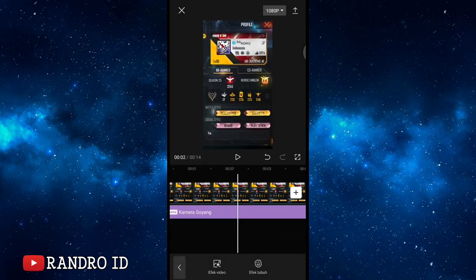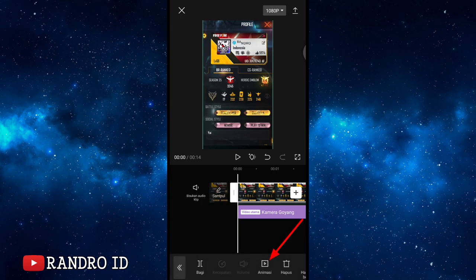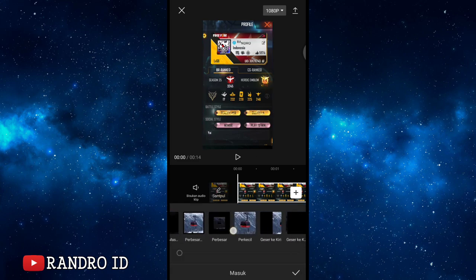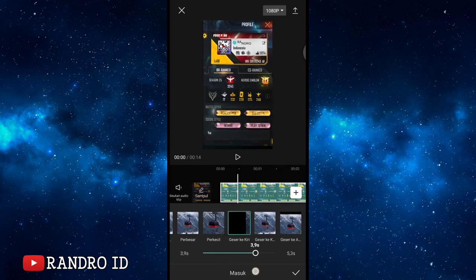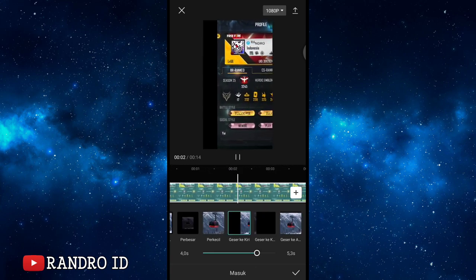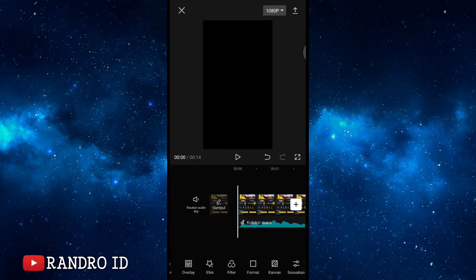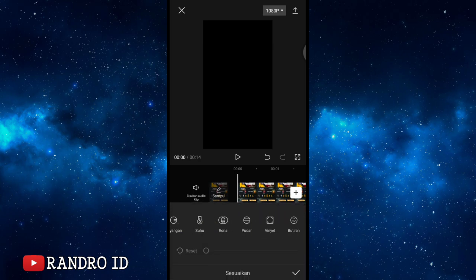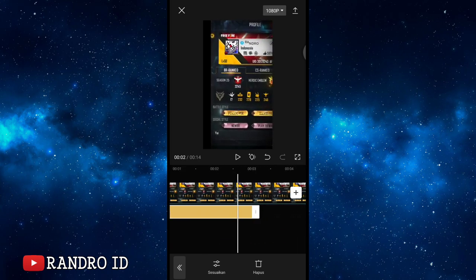Go back to the beginning. Click on the first raw photo and add animation. Select 'masuk' (in) and choose the animation named 'geser ke kiri' (slide to the left). Set the duration to 4 seconds. Confirm. Then go back to the beginning, swipe the menu, and select 'sesuaikan' (adjust). Scroll to the vignette section and set vignette to 100. Confirm. Extend the adjustment to the end of the video duration.